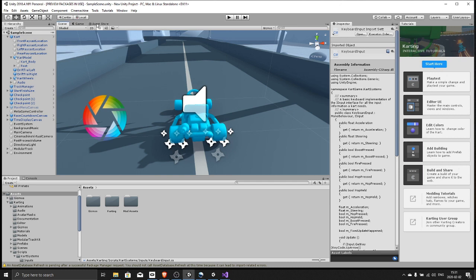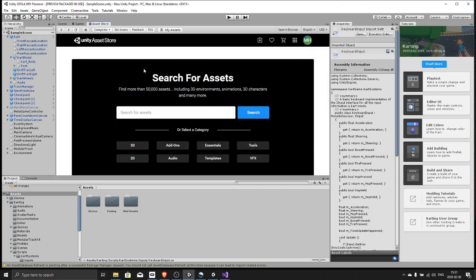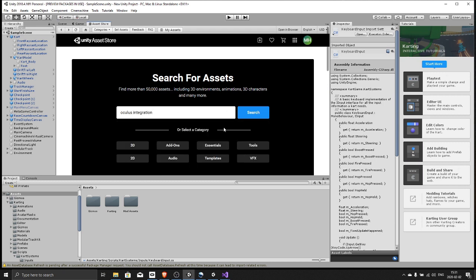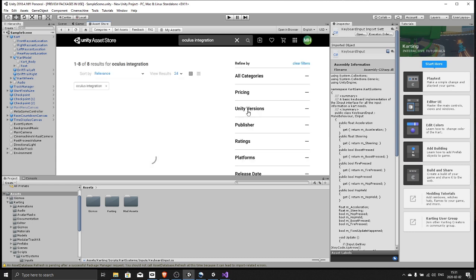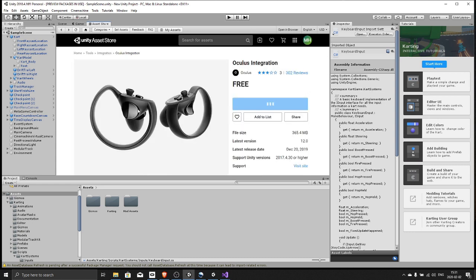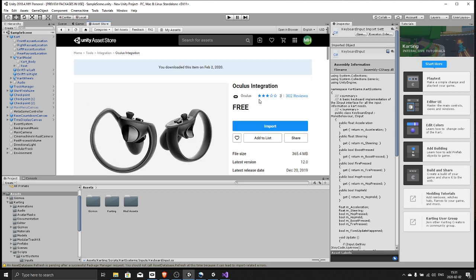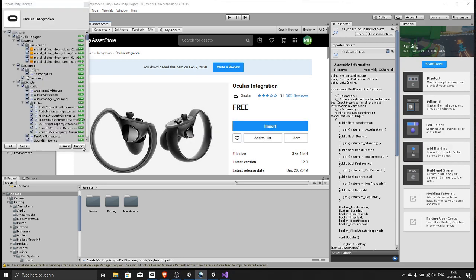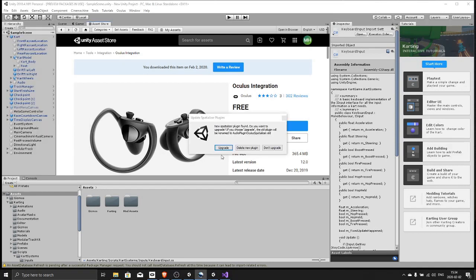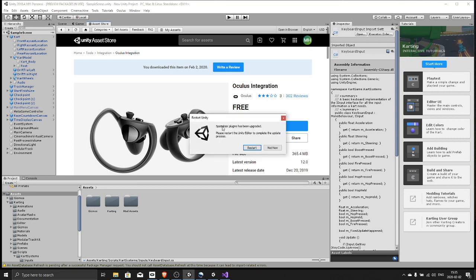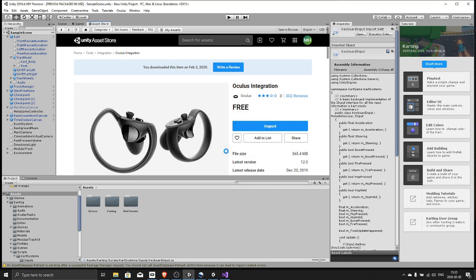Search for Oculus integration, download, and when the download is complete you will see this. So hit import, upgrade and restart and just accept all the pop-ups and Unity will restart.